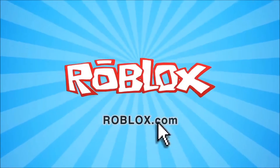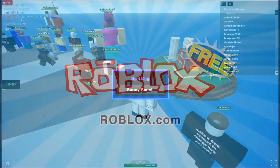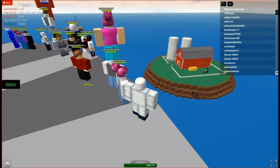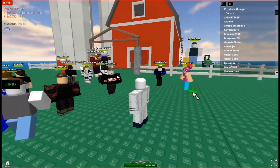What is Roblox? Roblox is a massive multiplayer online game wherein players can create games by using bricks, which is similar to Lego.